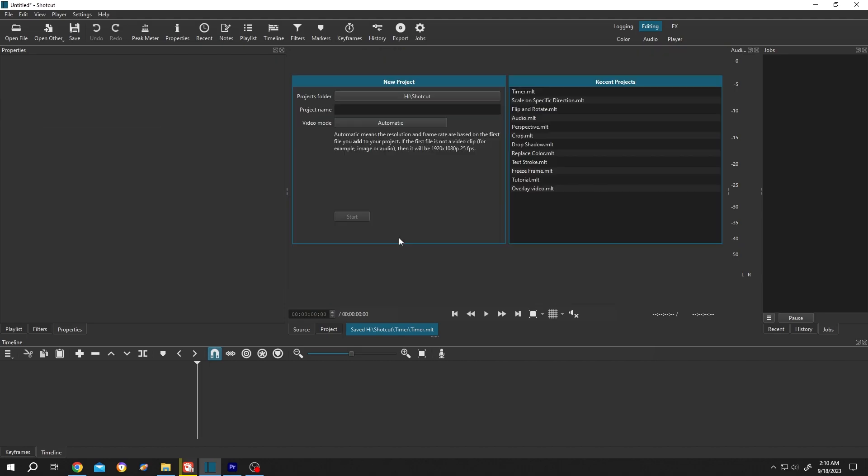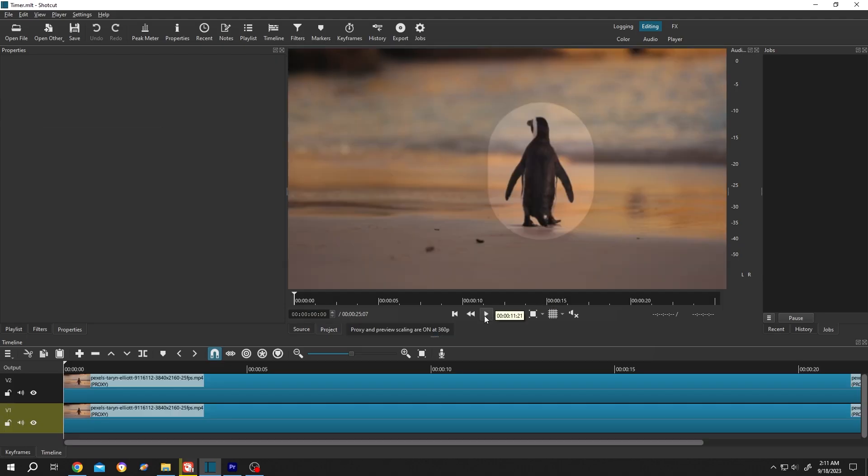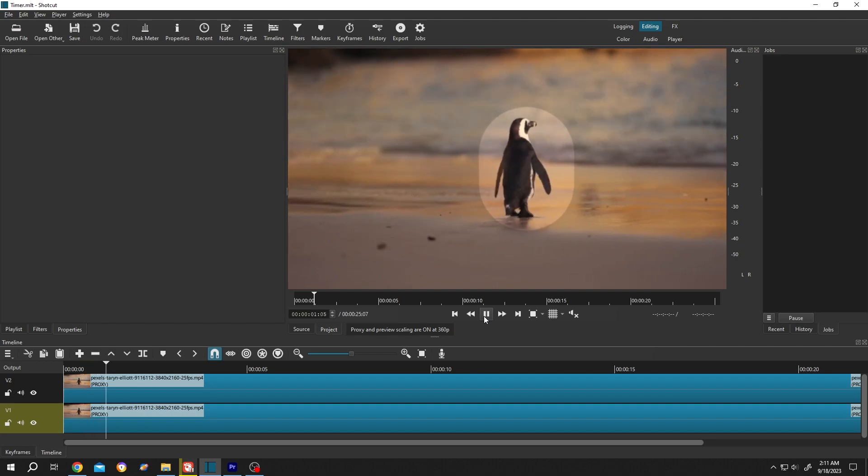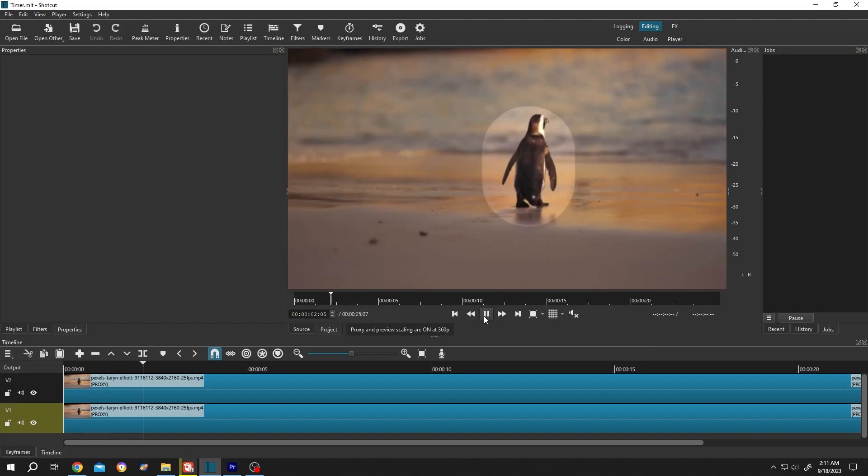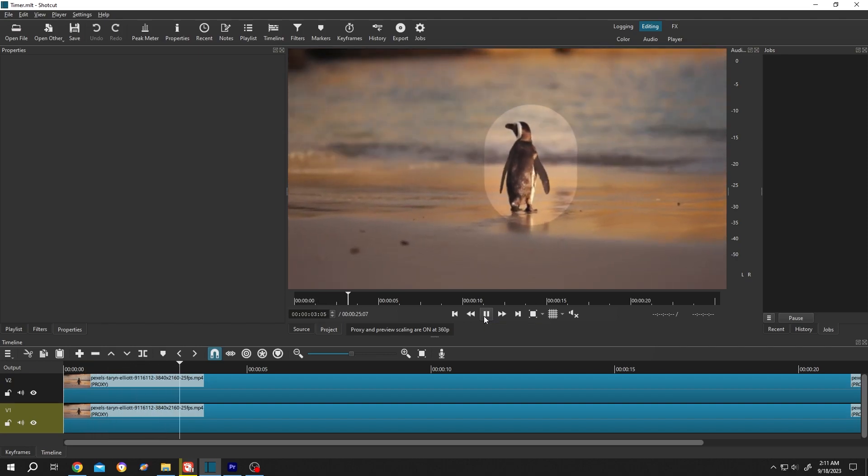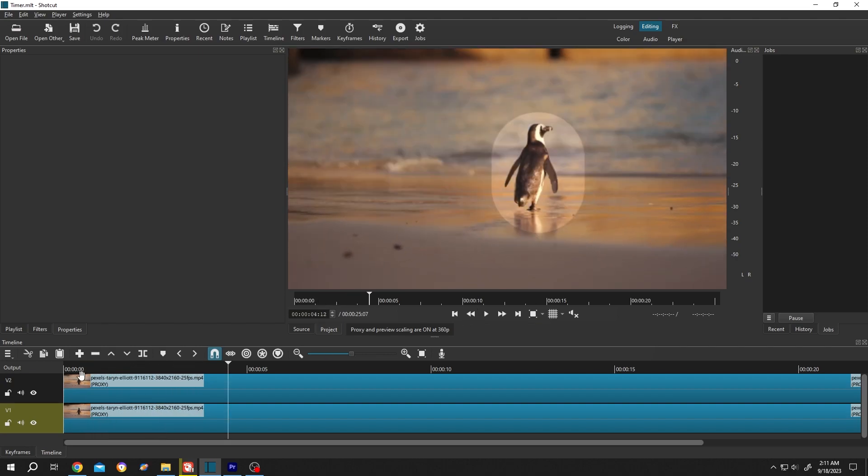Open the project again and play the preview. See, totally smooth! And also if we look into the timeline, there is a tag here like proxy. By enabling the proxy, we made a low resolution version of our original clip.